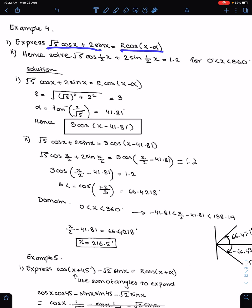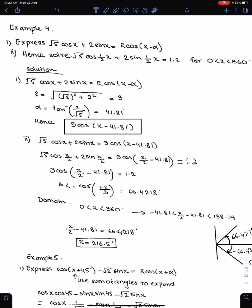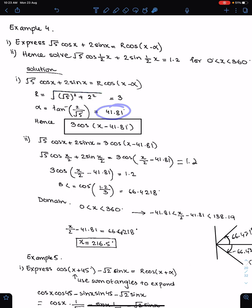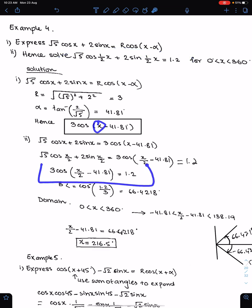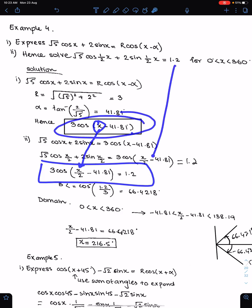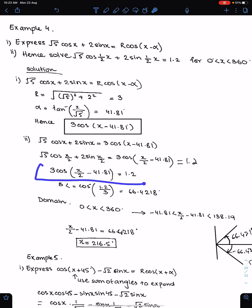Example number 4: express √5 cos θ + 2sin θ into this form. Since we have the cos function here, √5 will be a and 2 will be b. So r = √(a² + b²) = 3, and α is calculated accordingly. This is the expressed form. Now, since x is replaced by ½x, to solve this equation you need to replace x by ½x and equate this equation to 1.2. This step is very important.